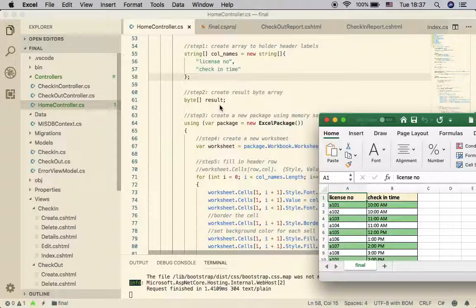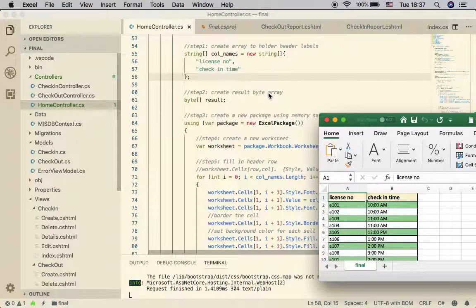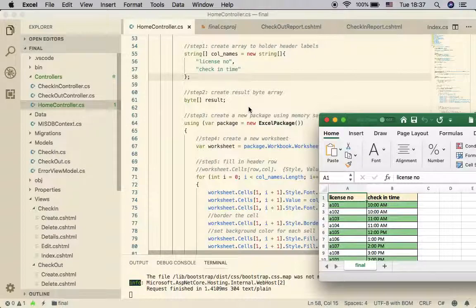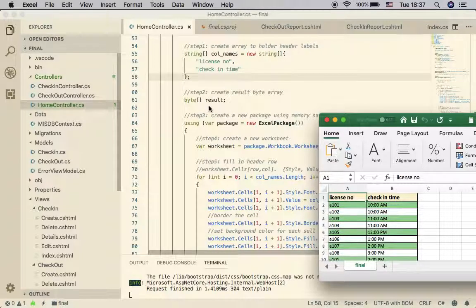The second step is to prepare a byte array declaration, because this is used to create the file that we send back to the client — the web browser. Keep in mind this happens at the controller, which is server-side. To send something back from the server you can send a stream of a picture, JSON data, or a file. When sending a file, you need to declare a byte array, and initially it is equal to null.